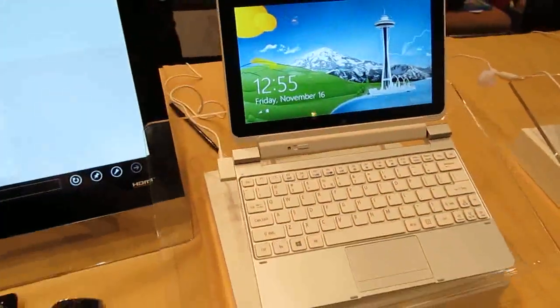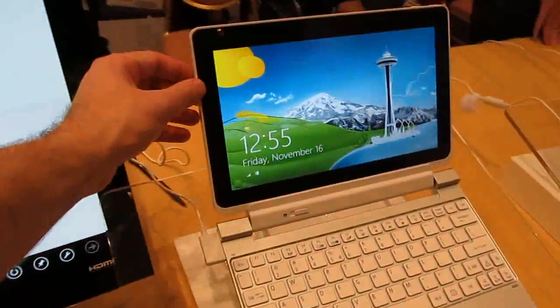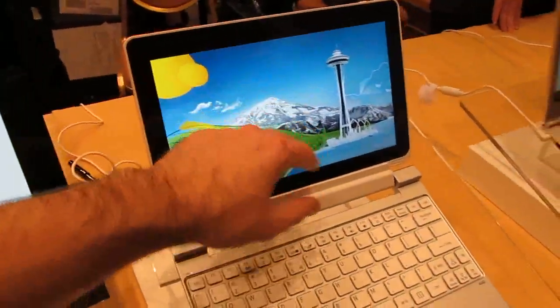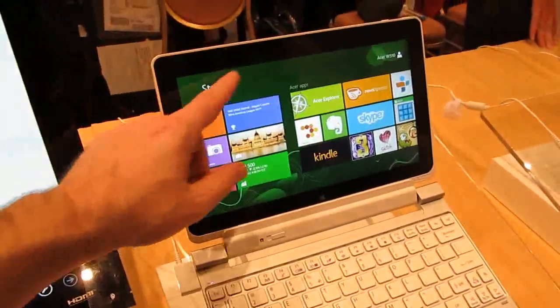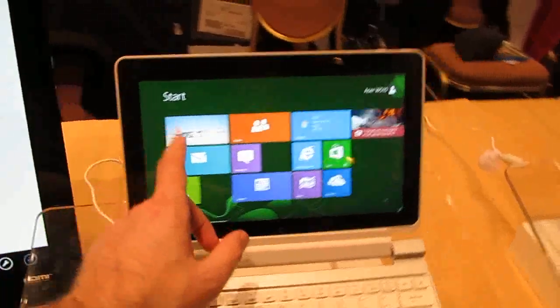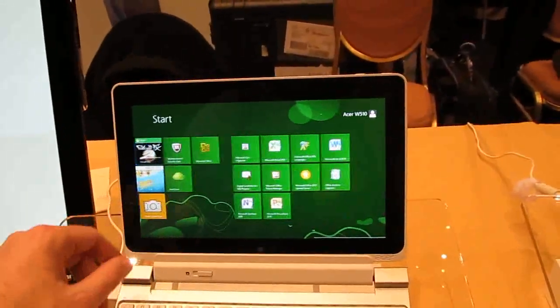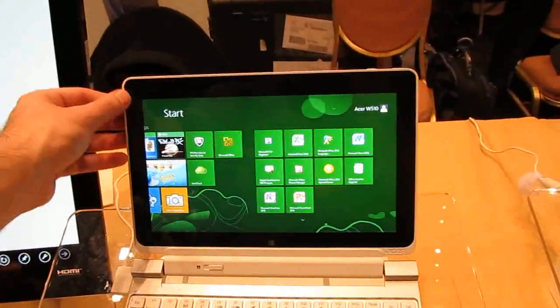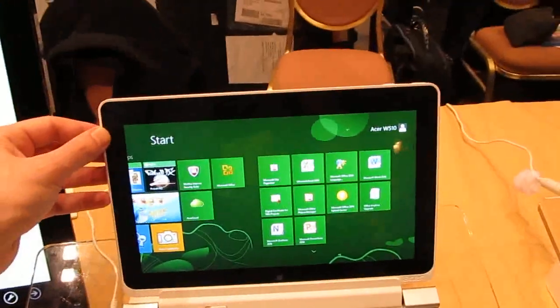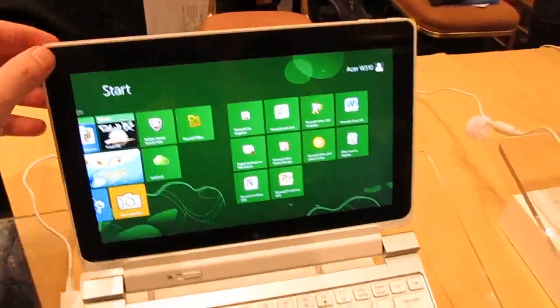Hi, this is Brad Linder with Lilliputing, and this is the Acer Iconia Tab W500, which is a Windows 8 tablet with an Intel Atom Clovertrail processor and a 1366 by 768 pixel display.